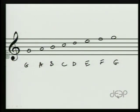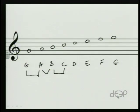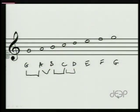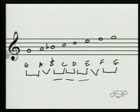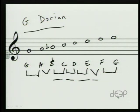G to A is a whole step — we don't need to change anything. A to B-flat gives us our half step. B-flat to C is in fact a whole step. C to D is in fact a whole step. D to E is in fact a whole step. E to F is in fact a half step. And F to G is a whole step. So this would be the G Dorian scale. That's how we would establish a Dorian tonality or Dorian mode from any given pitch.